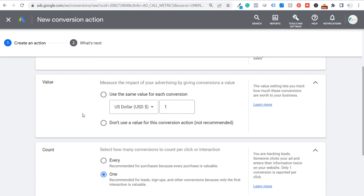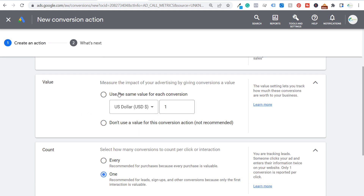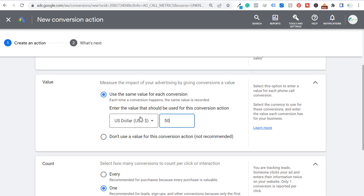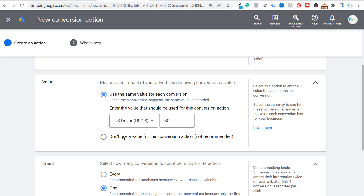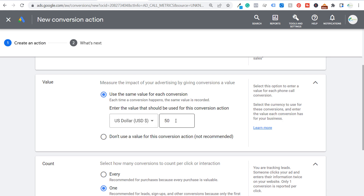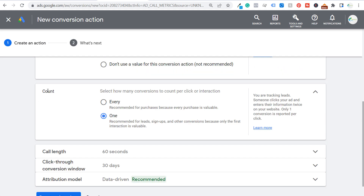You can set a value for every single phone call. If you have data showing that phone calls turn into a certain amount of revenue for your business, you can estimate it here. For example, if every phone call is worth about fifty dollars, set that as your conversion value. Otherwise you can choose not to use a value. We're going to use the same value for each conversion and set it at fifty dollars.